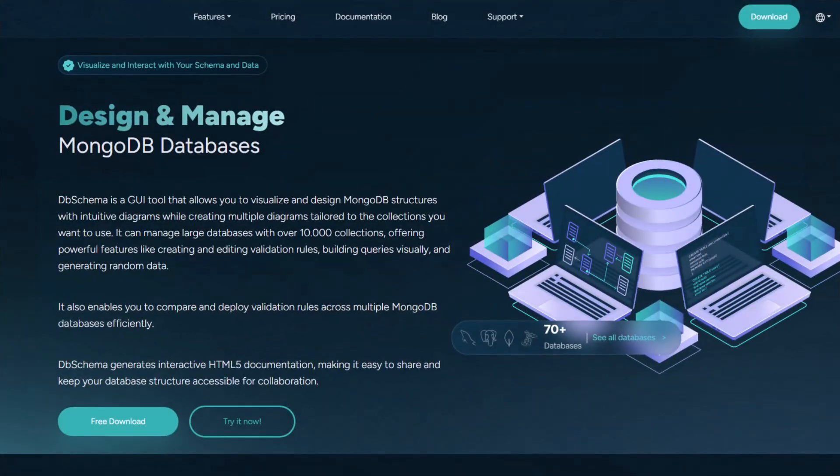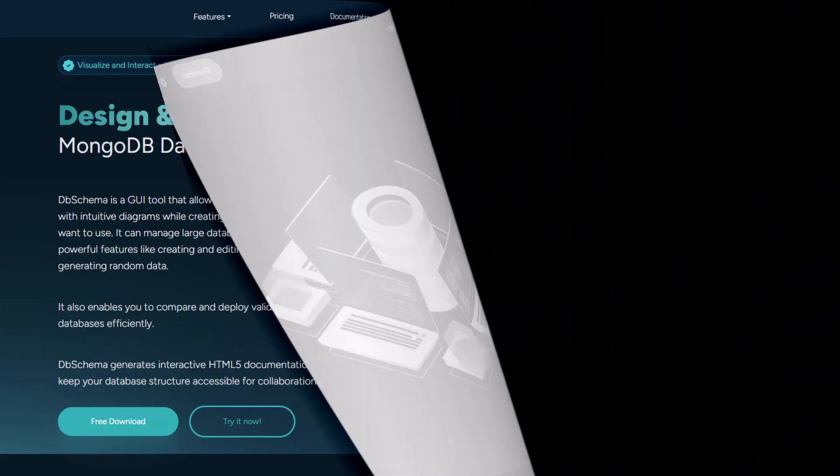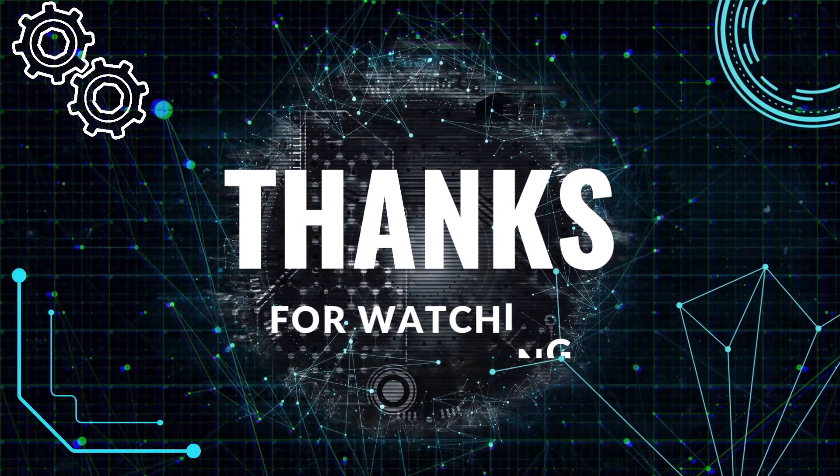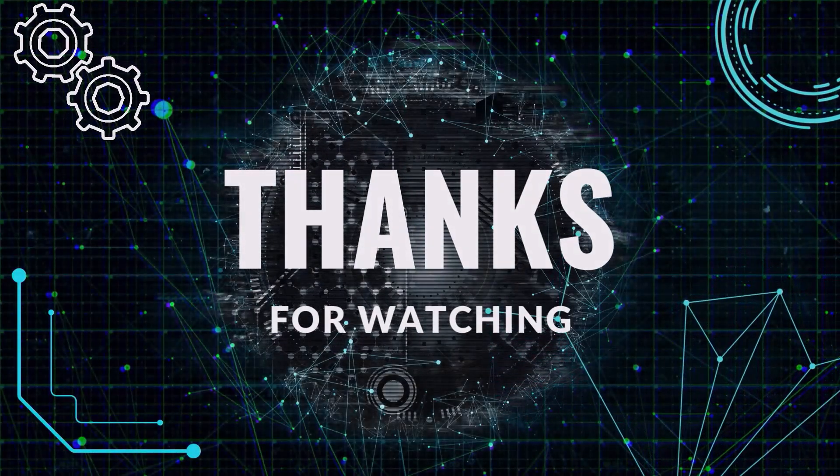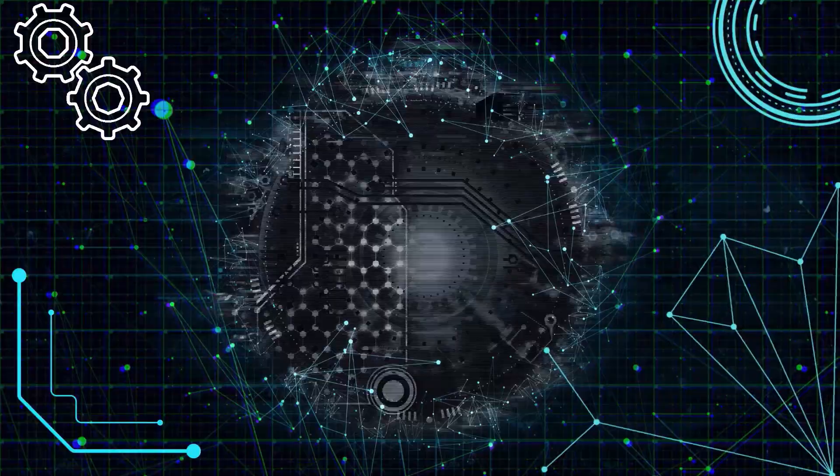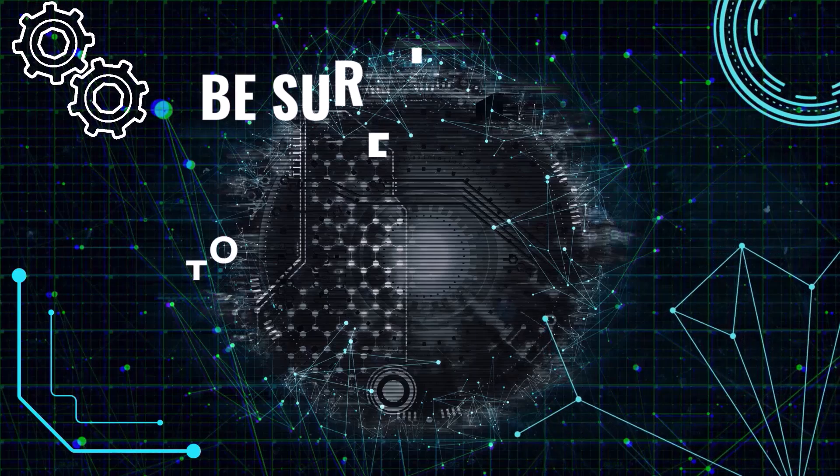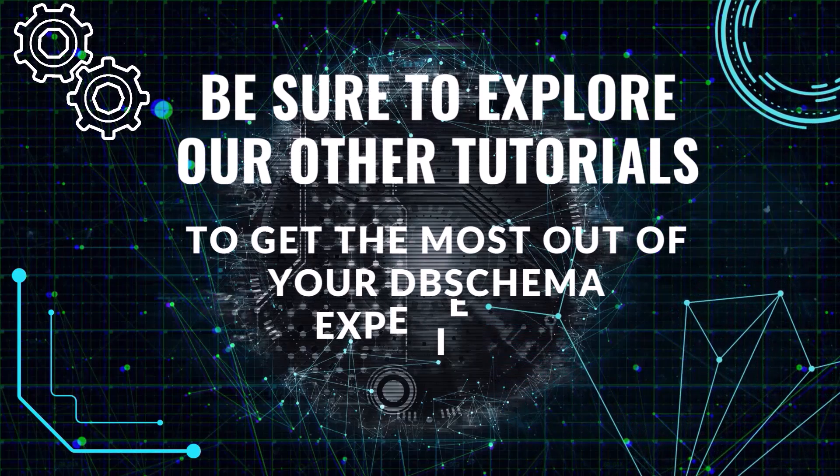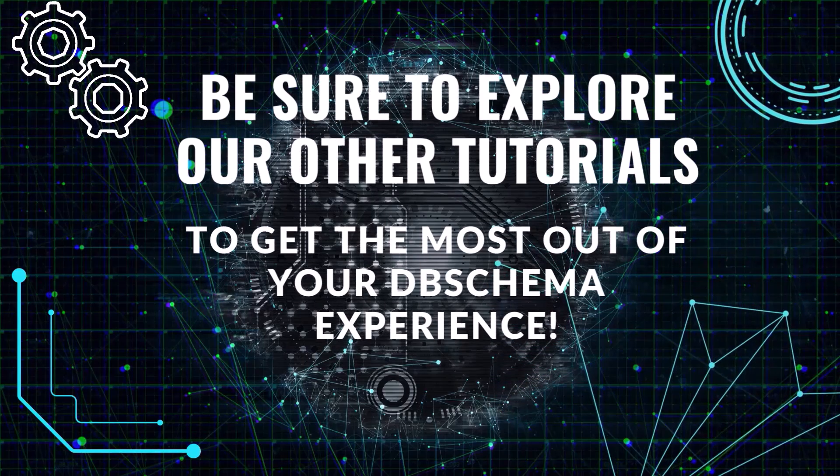You can download DB Schema for free and see for yourself how it can simplify MongoDB Schema design and collaboration. Be sure to explore our other tutorials to get the most out of your DB Schema experience.